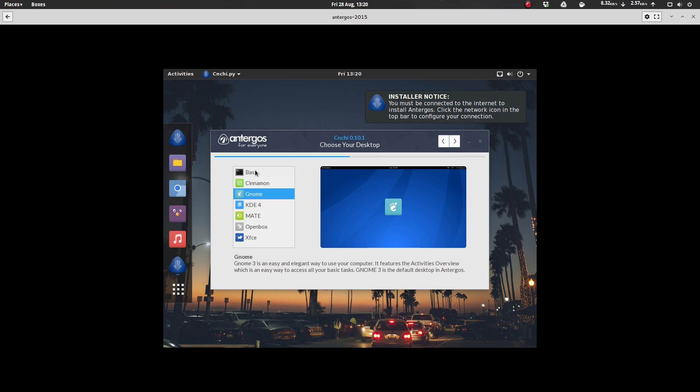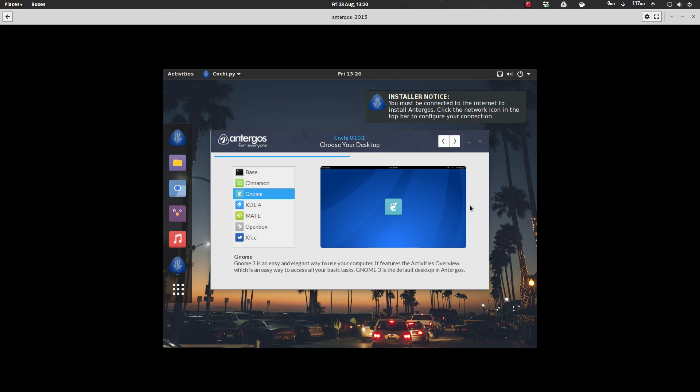The base has no desktop environment. So if you want to pick something other than what's listed here, you can do that, do the base. And then from command line, you can go and install whatever desktop environment you want. Obviously that's for a little more of an advanced user. Definitely not something for a new user to try.